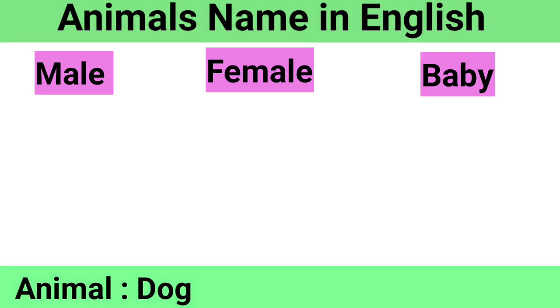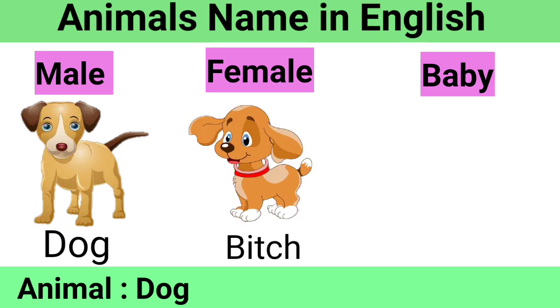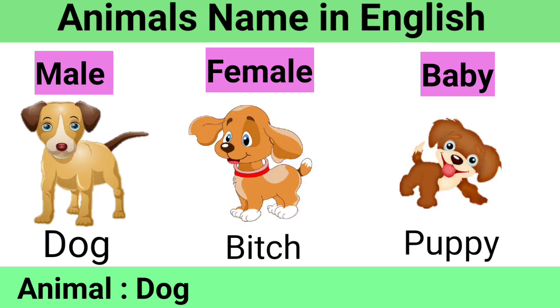Animal Dog: Male Dog, Female Bitch, Baby Puppy.